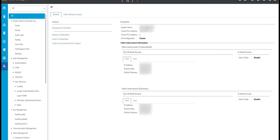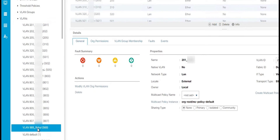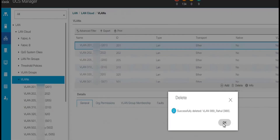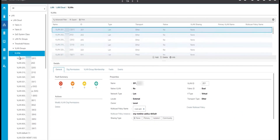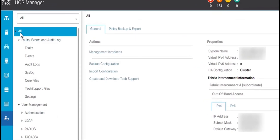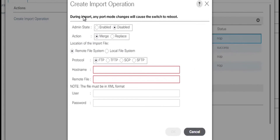We will now see how to import the all configuration backup file that we just created. Before restoring the all config backup, we will modify a few settings, like deleting one of the VLANs. We go back to the admin tab, select all node, click on the general tab, and click import configuration. In the import configuration dialog box, click on create import operation. In the create import operation dialog box, select admin state as enabled. In the action field, it can be either merge or replace.